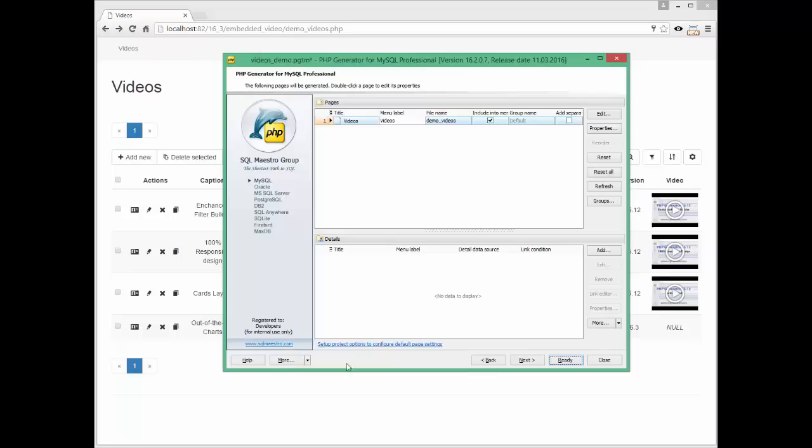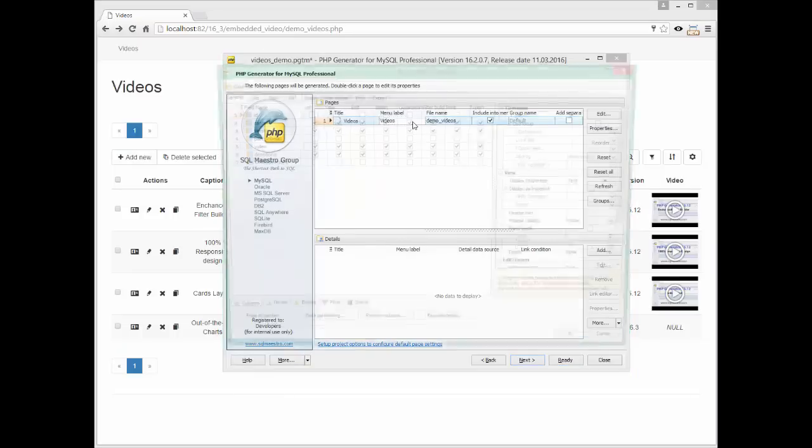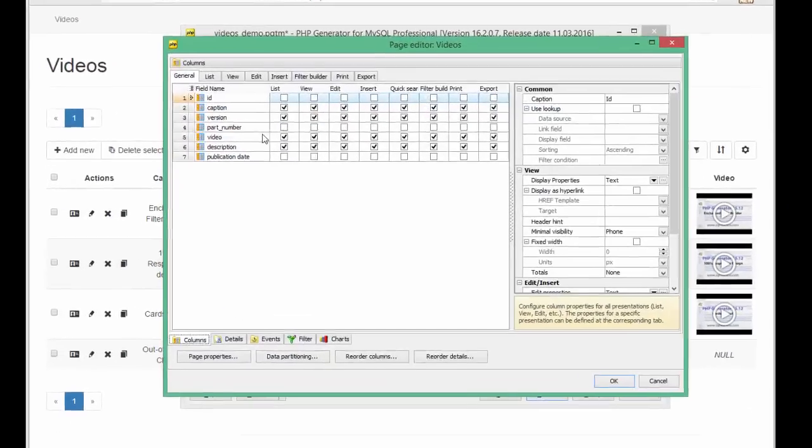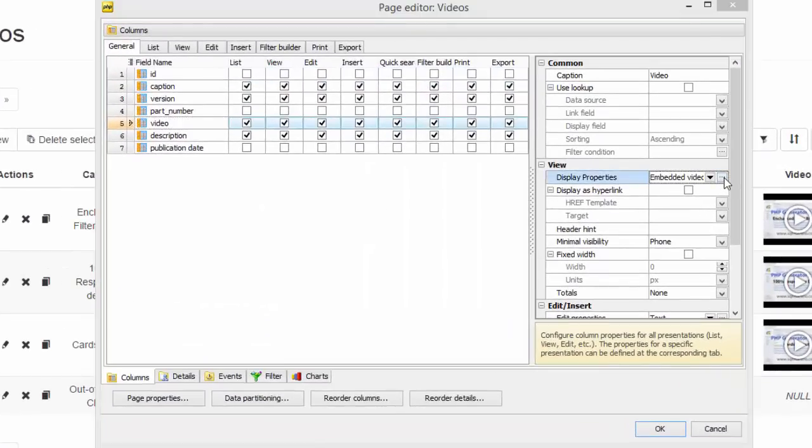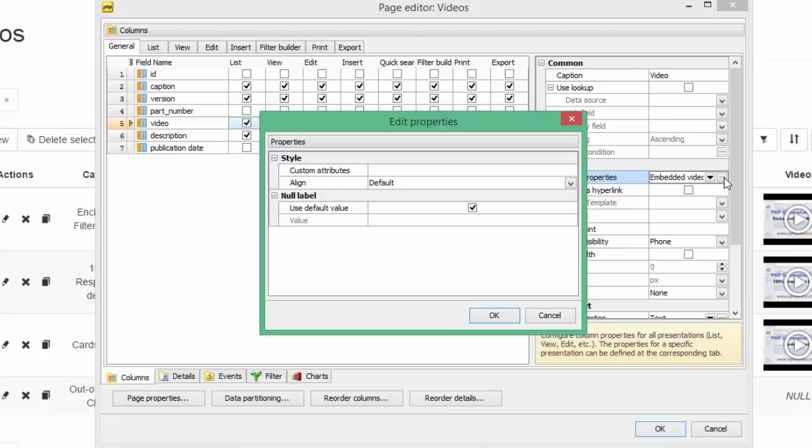Open display properties editor of the video column. Now you can set the no video string, just as I showed, instead of null in a label.